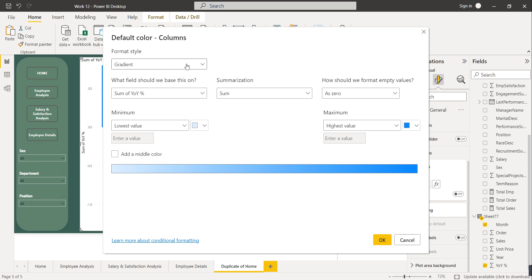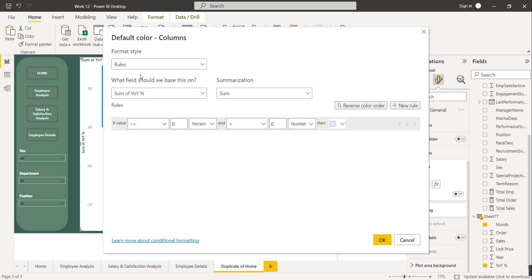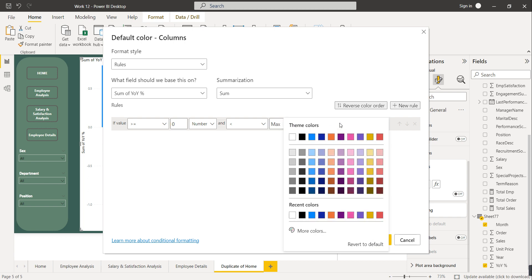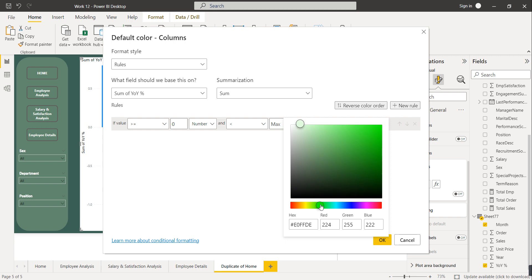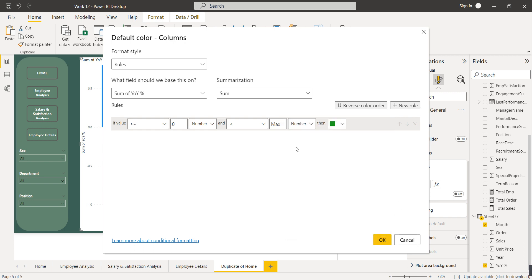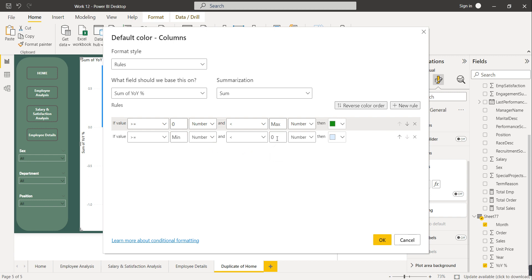The format style is currently set to gradient. Instead of gradient, select 'Rules.' We will create one rule, and based on that rule the column will get colored. The rule will be: if the sum of YoY percentage is greater than or equal to 0, assign green color. Then click 'New Rule' and set: if the value is less than 0, assign red color.